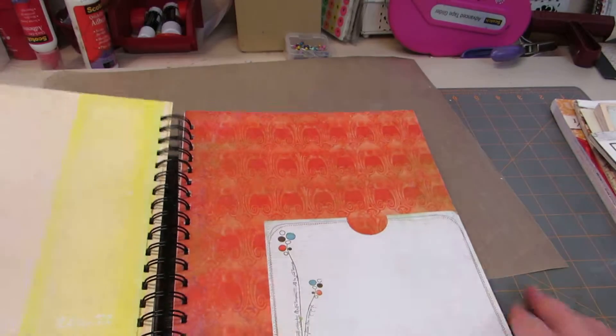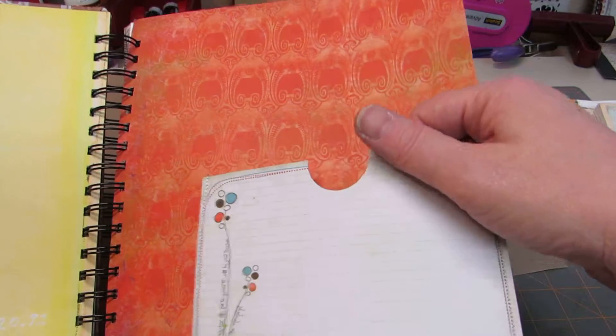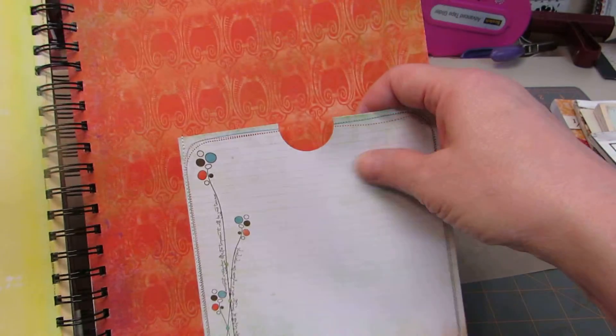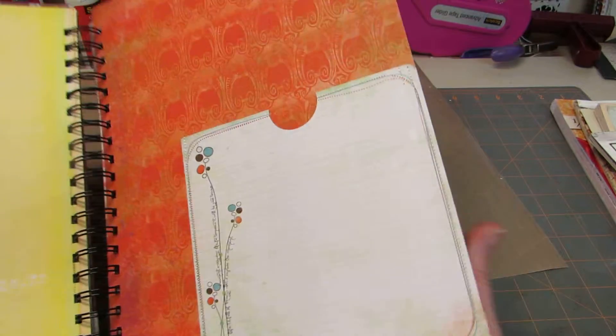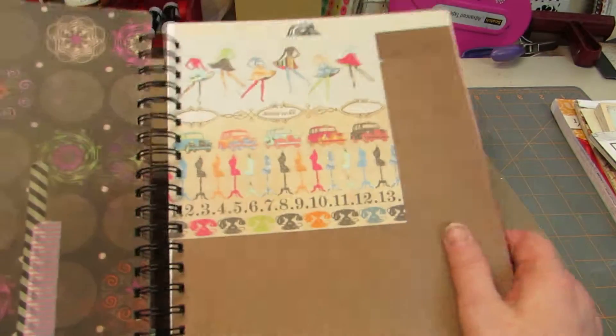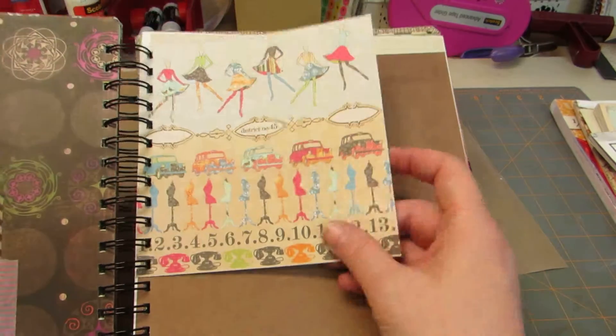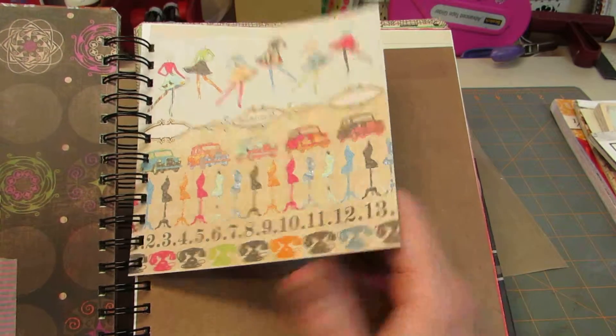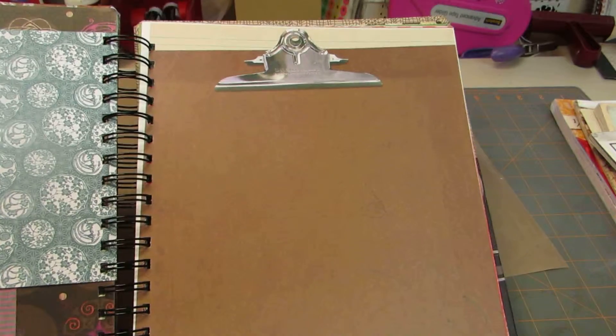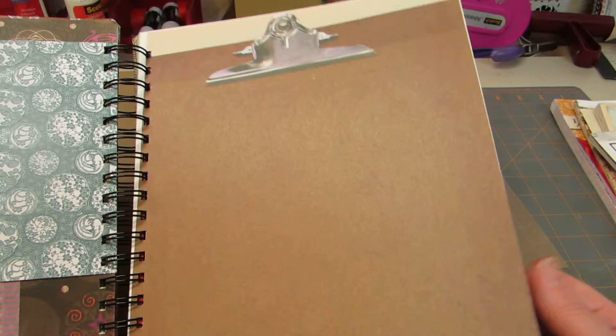BasicGrey. BasicGrey. And I made a pocket out of this. I think that's a Bow Bunny page. 6x6 page. And Webster's pages. I just stuck that in there. This is an old scrapbook paper I've had for years.